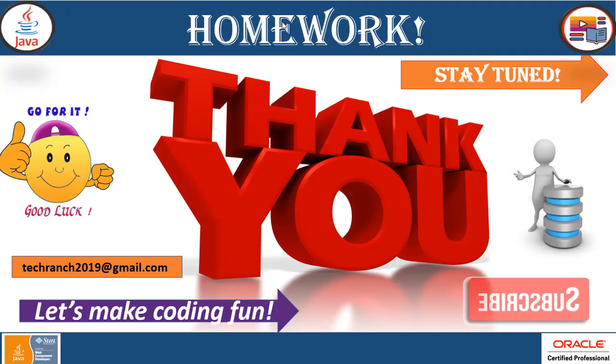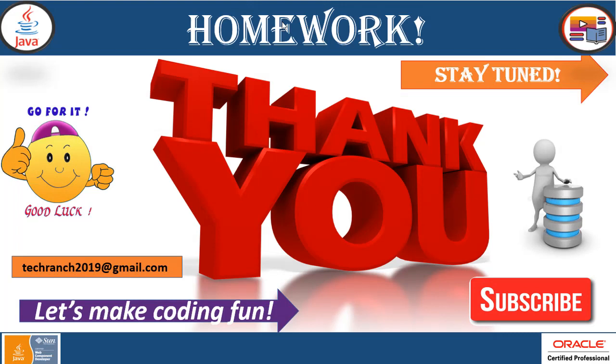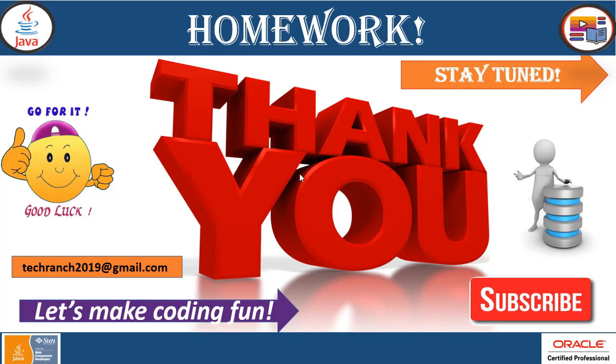Thank you for watching this video. Please subscribe to our channel. And for any kind of questions, assistance and source code, please send an email to TechRanch2019 at gmail.com. Stay tuned for more upcoming interesting videos. Let's make coding fun. Thank you.